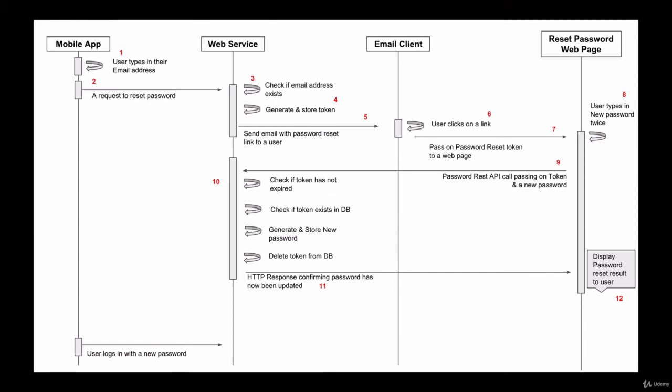It will pass on to that web page via a URL query string, a request parameter, which is a unique password reset token.